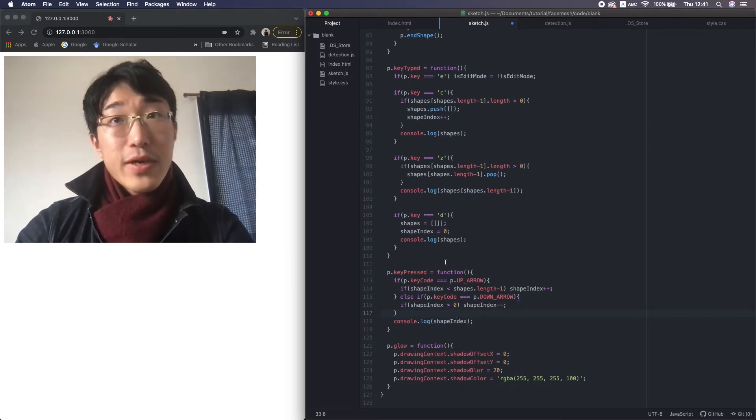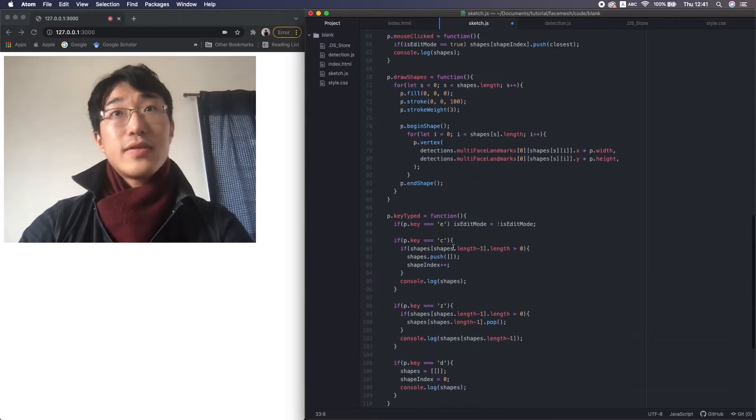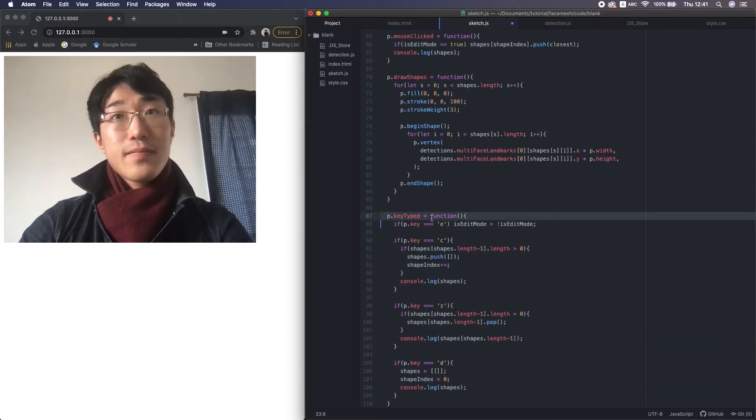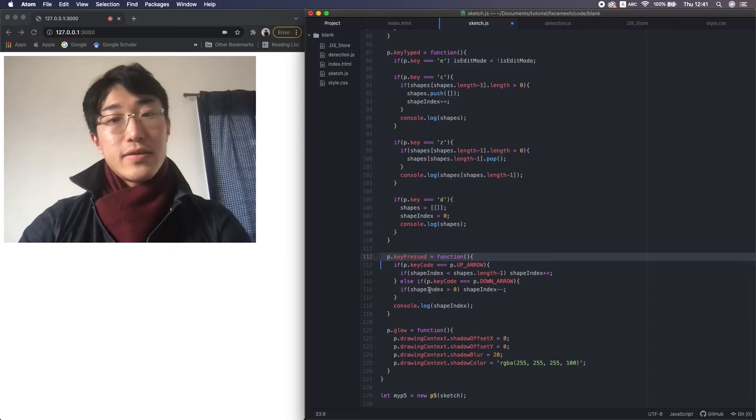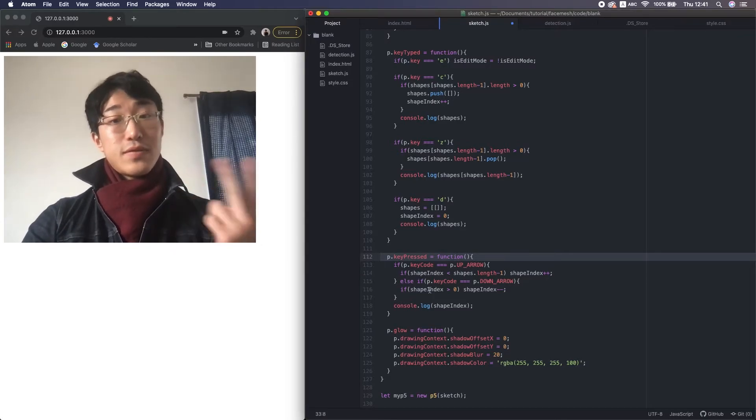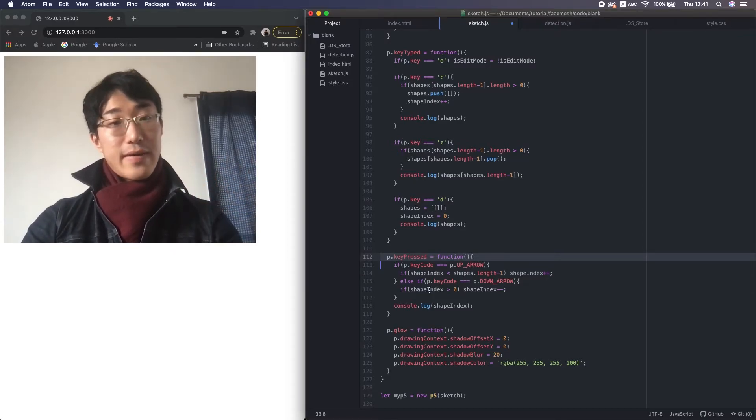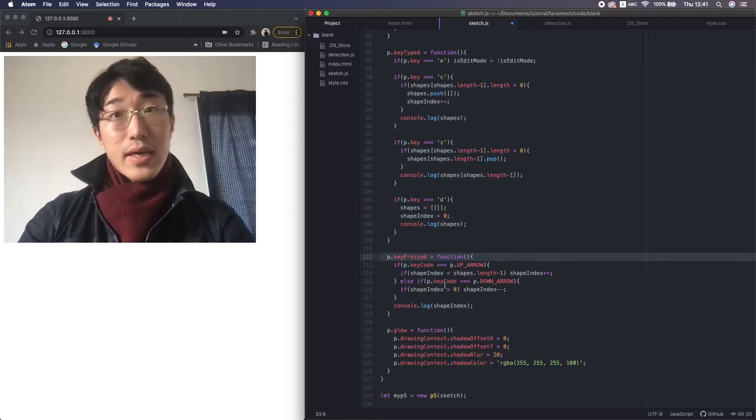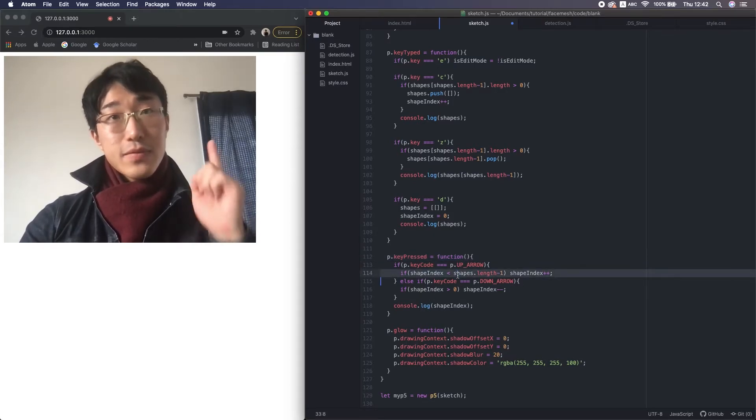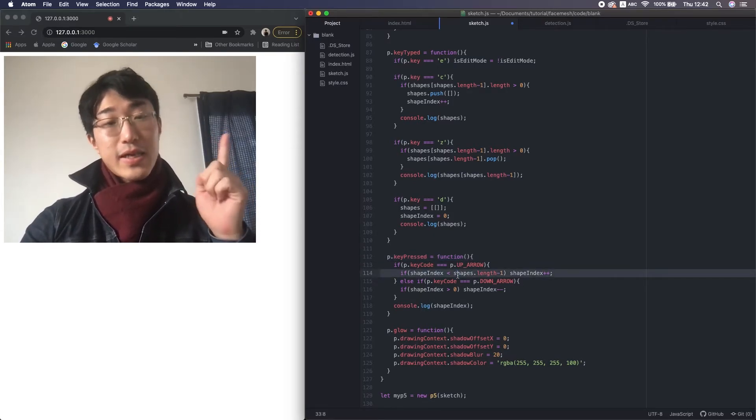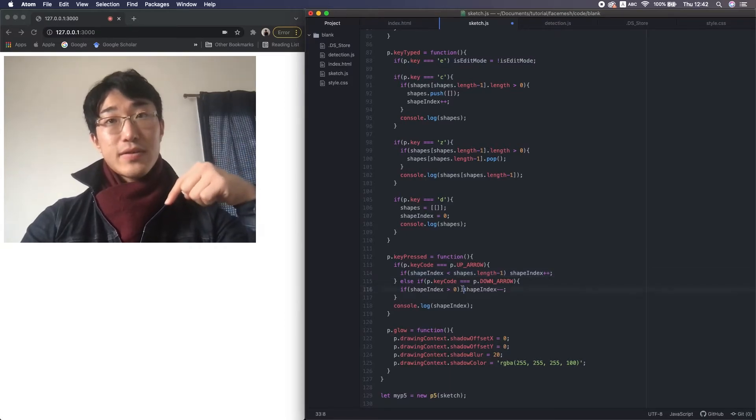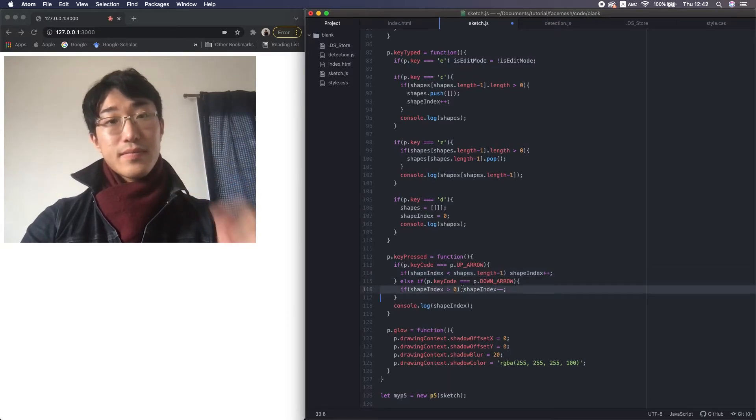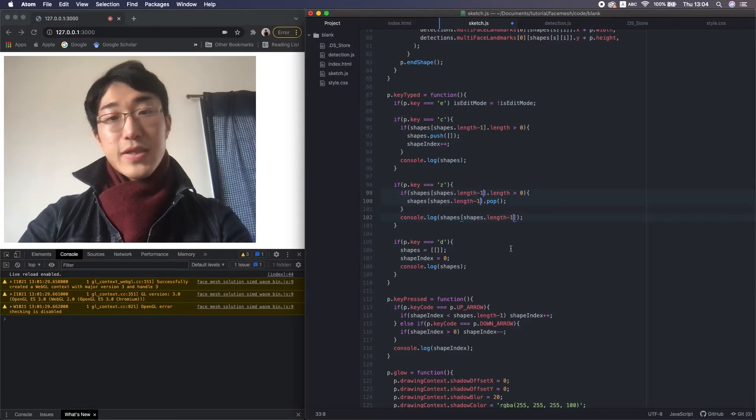Okay, this keyPressed is a p5 function similar to keyTyped. In this function, we can use arrow keys, shift, command, that kind of special keys. And in this case, we use press up to increment the shape index and press down to decrement. I also change this index of undo to the shape index to edit other shapes.